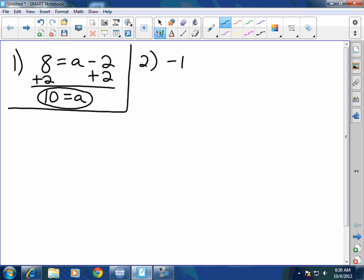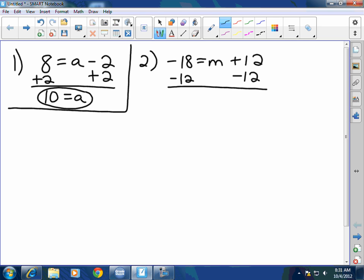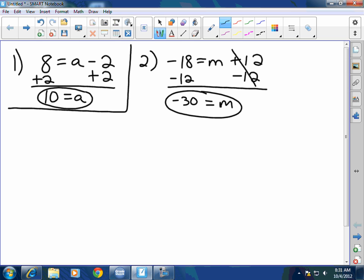Number 2: negative 18 equals M plus 12. I've got to isolate the M, so I undo addition with subtraction — I subtract 12 from both sides. A lot of people fail to add integers correctly. The 12 and the negative 12 cancel, so M equals negative 30. When the signs are the same, you add and keep the sign. A lot of you guys forgot that.